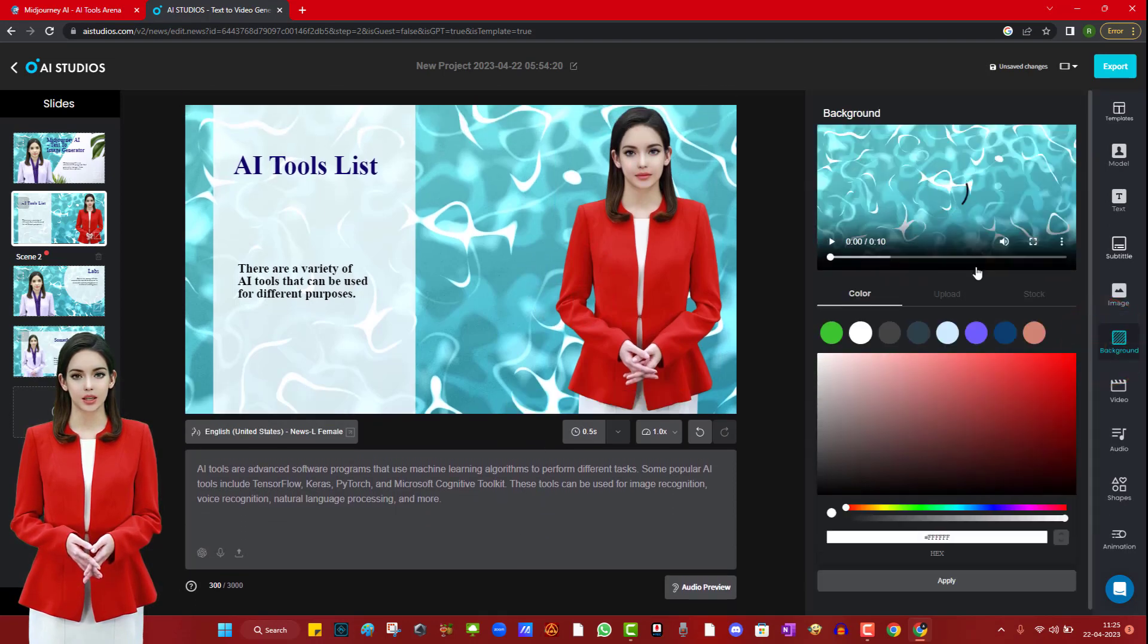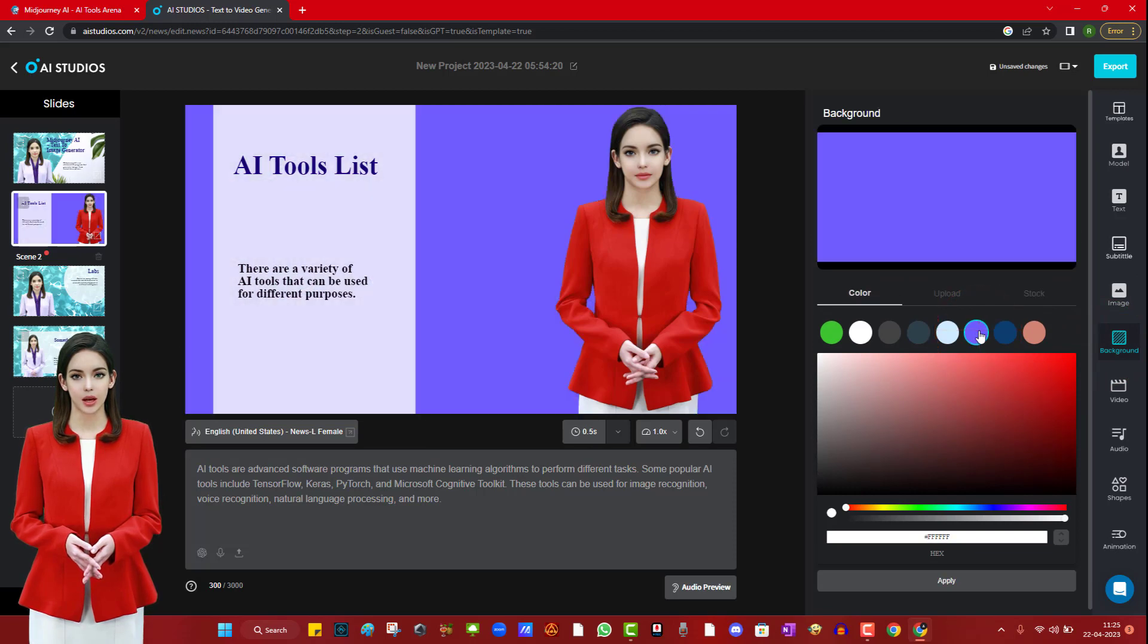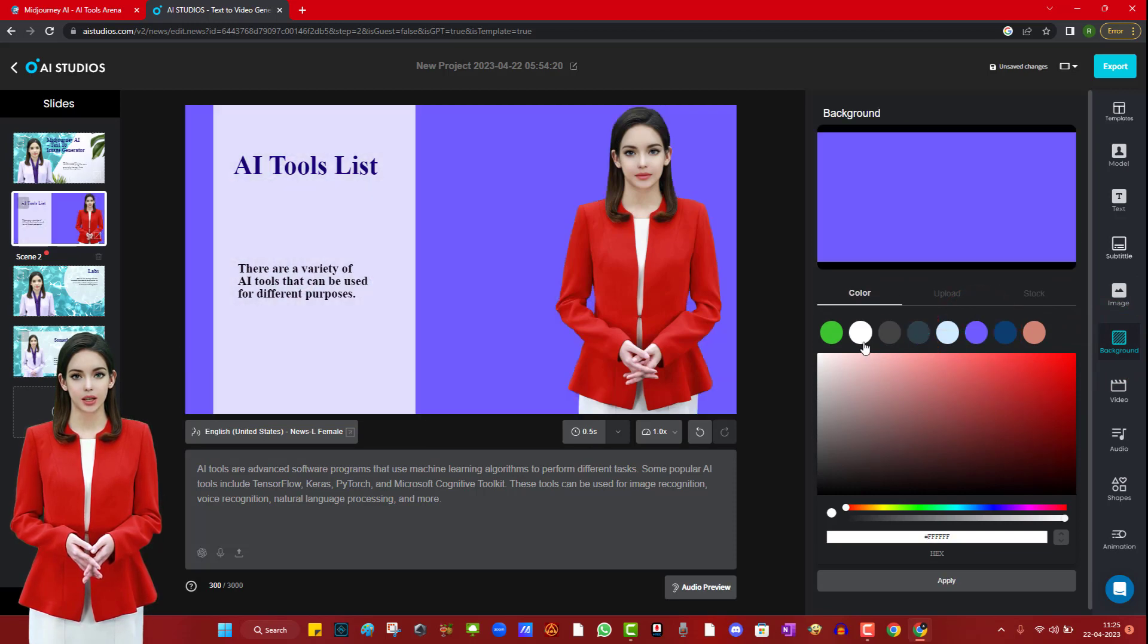You can also change the background of the video, even you can upload the background photo of your choice from your computer.